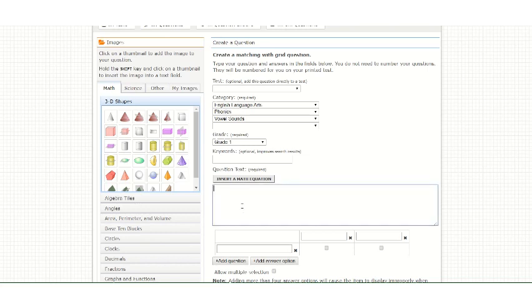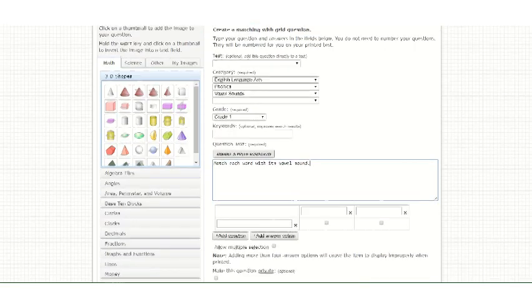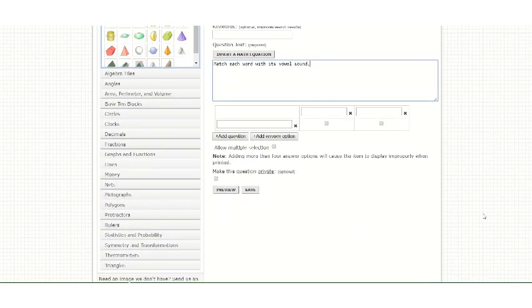Then enter your question stem. Once you've entered your question stem, you can create your matching options.